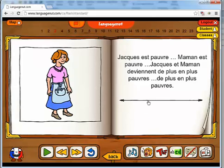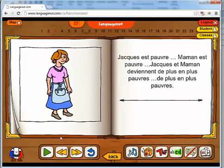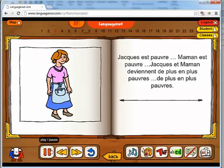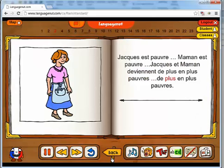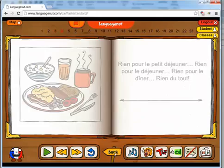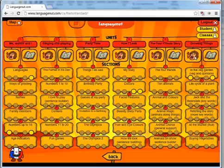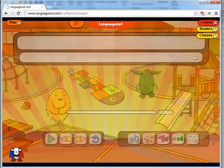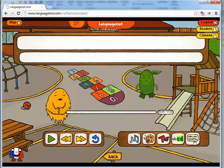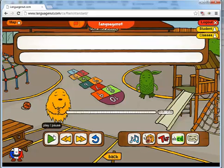Or I could use this as a calm down at the end of the day — they can just listen to a French story. Jacques est pauvre. Maman est pauvre. Jacques et maman deviennent de plus en plus pauvre. We're going to hit back and have a quick look at the song. The song is built off of all of the words that were learned — not just in one section, but all of them inside of that sixth unit.